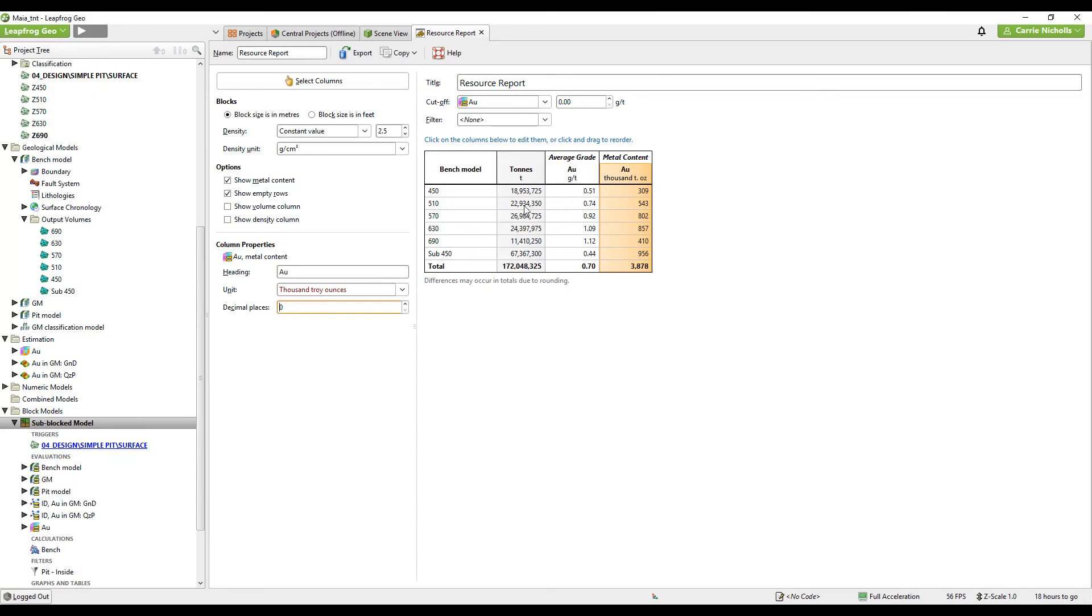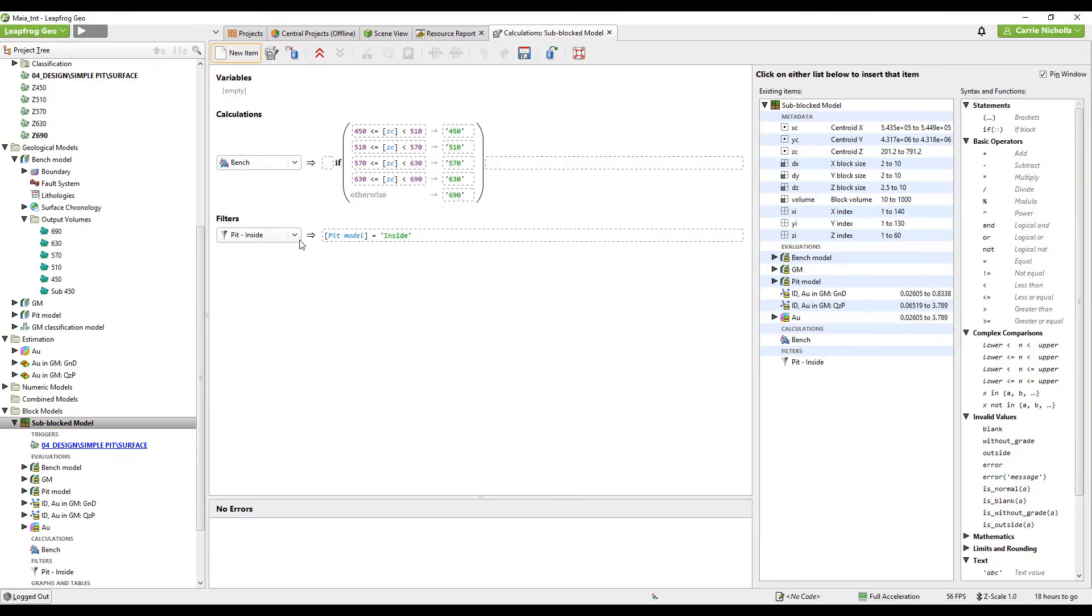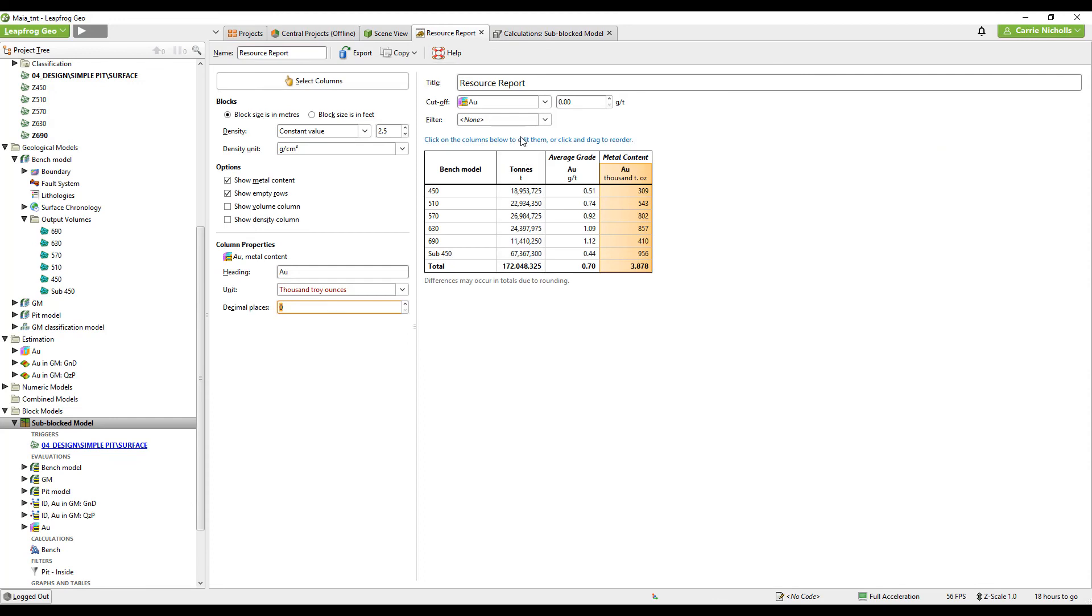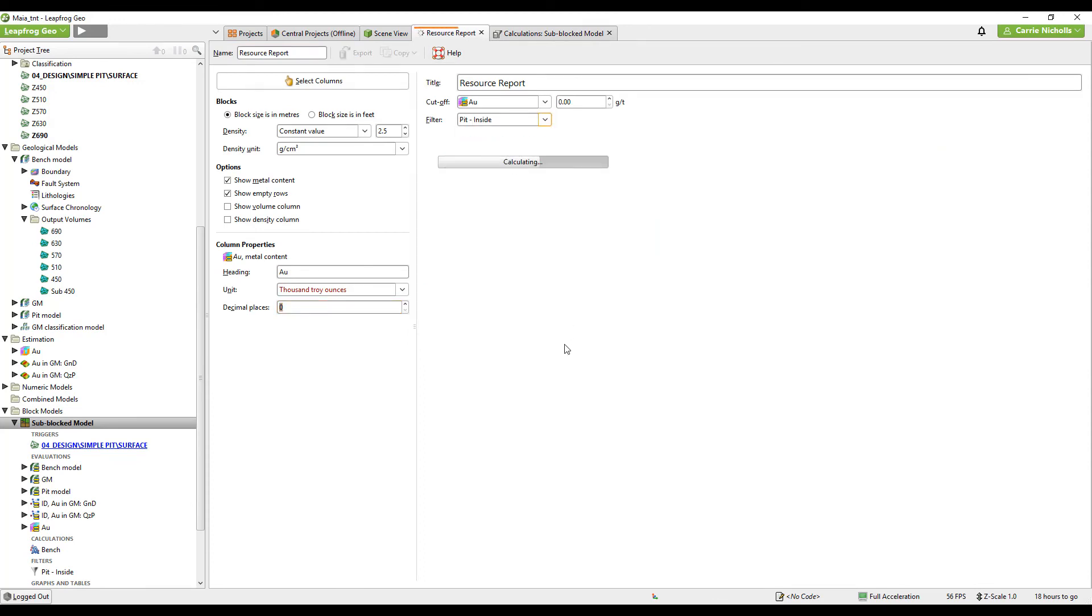I do have a filter on my block model already, which I created earlier. I'll just show you in here. This is just my pit model inside. It's inside the pit that I have coded onto my model. So I can report inside the pit here.